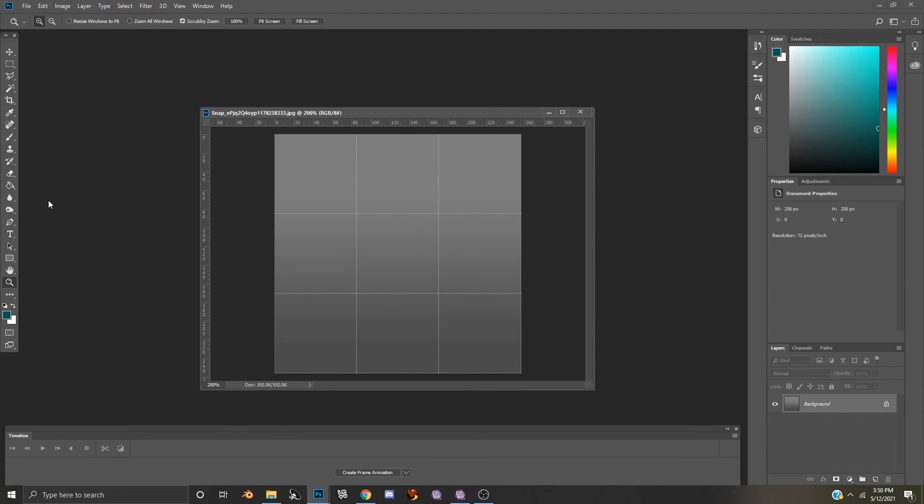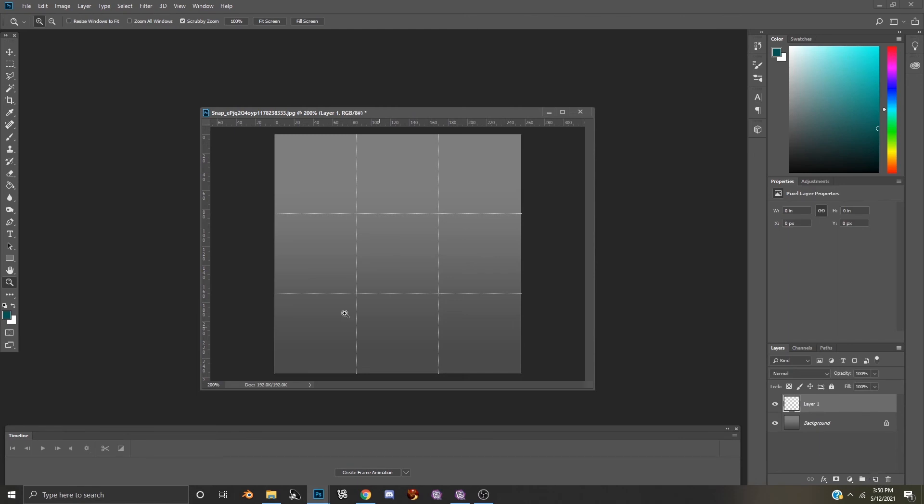Now opacity maps are a grayscale image that determines what area of your texture is opaque, transparent, or translucent. So this will give us the ability to see through the sunglass lenses. Now what we're going to do is create a new layer.